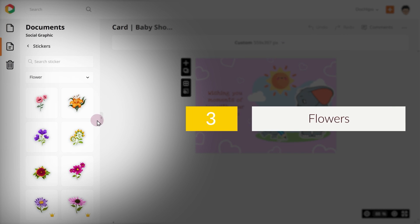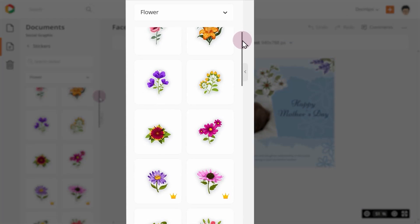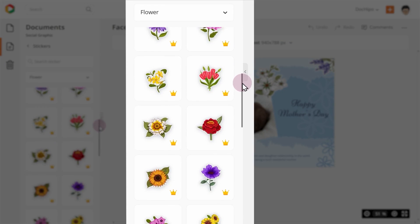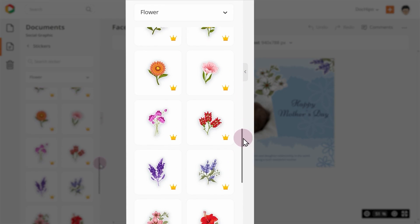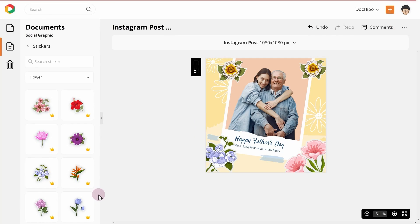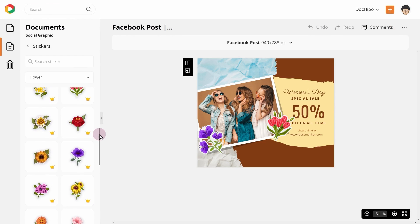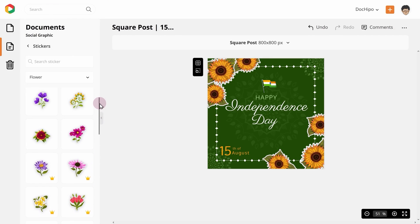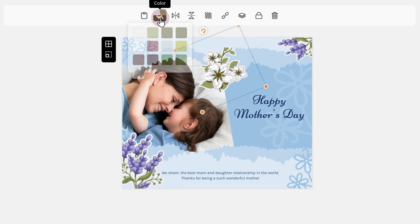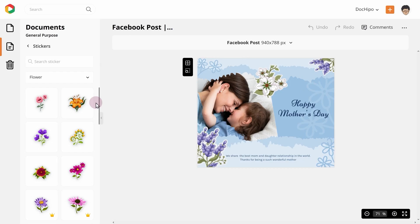3. Flowers. Who does not like flowers? These stickers are designed to add a floral touch to your documents. As you can see, there's a sticker for most all popular flower types. You can also change the colors of the flowers if needed.